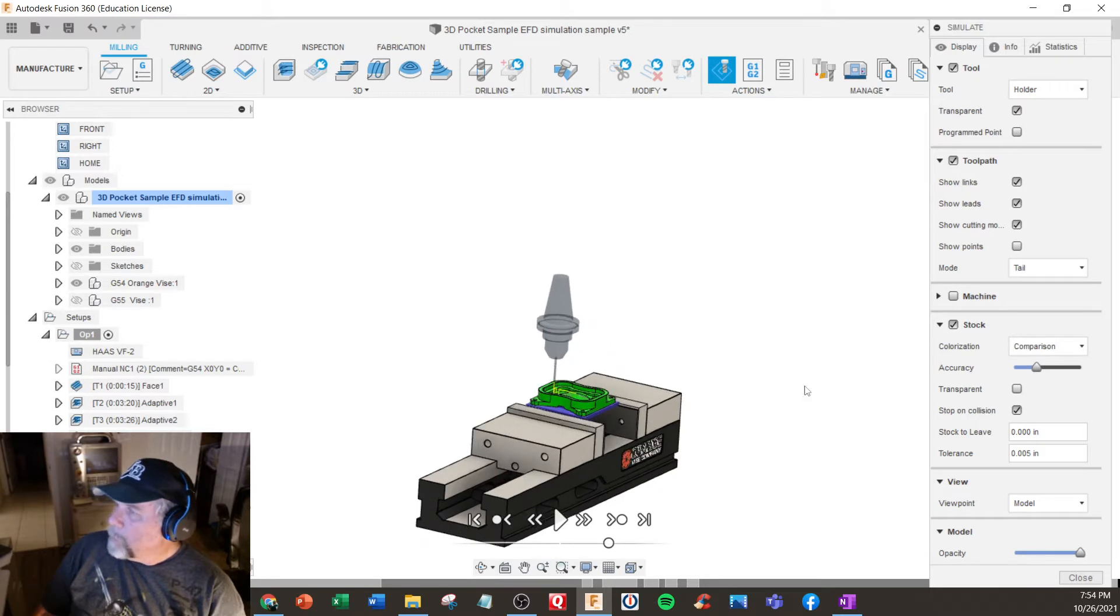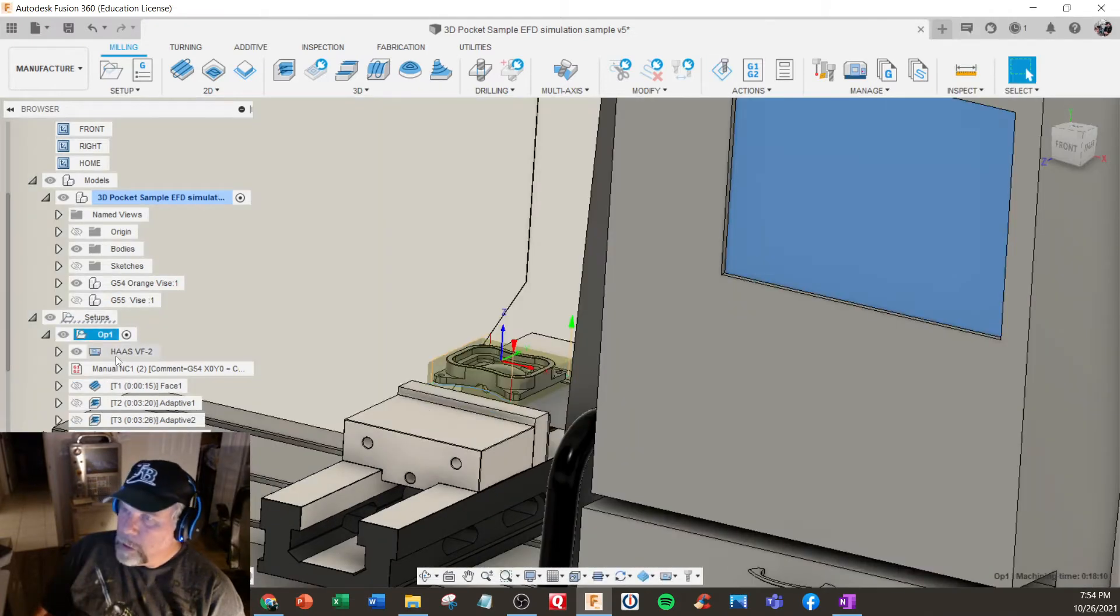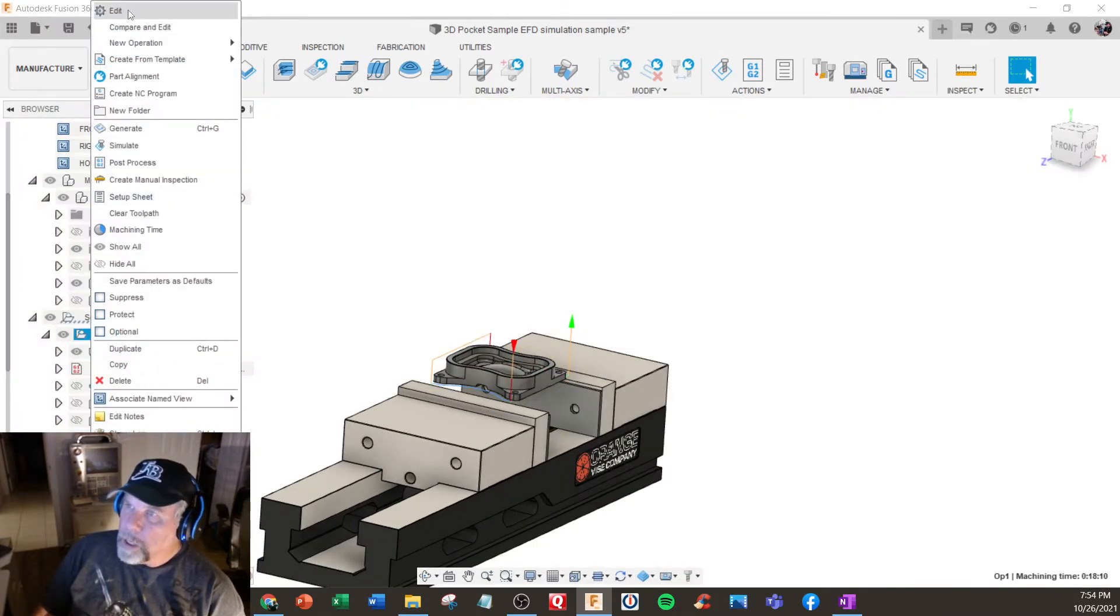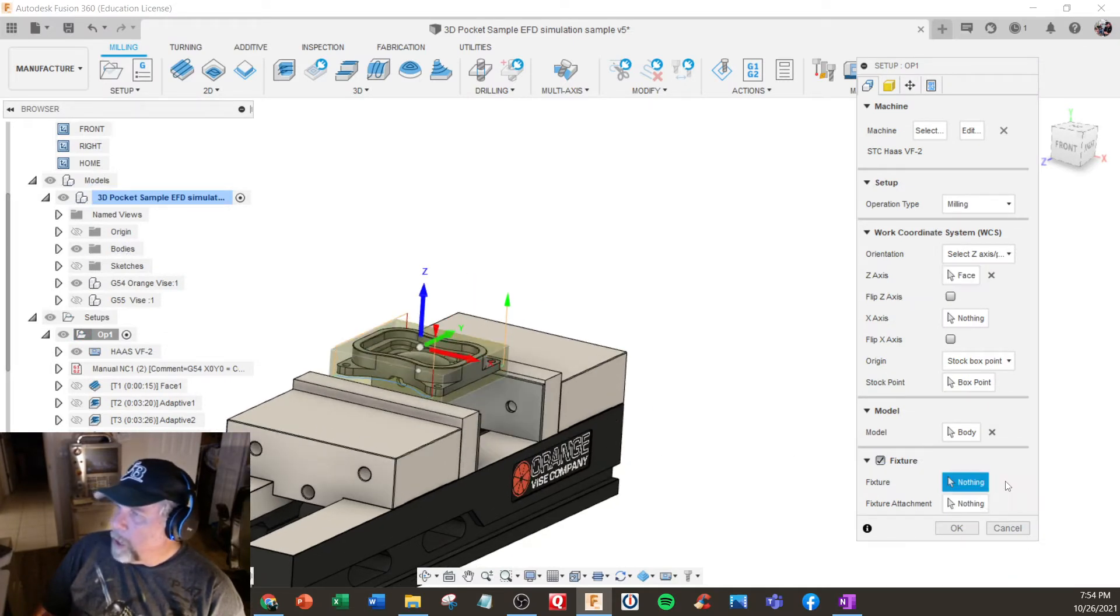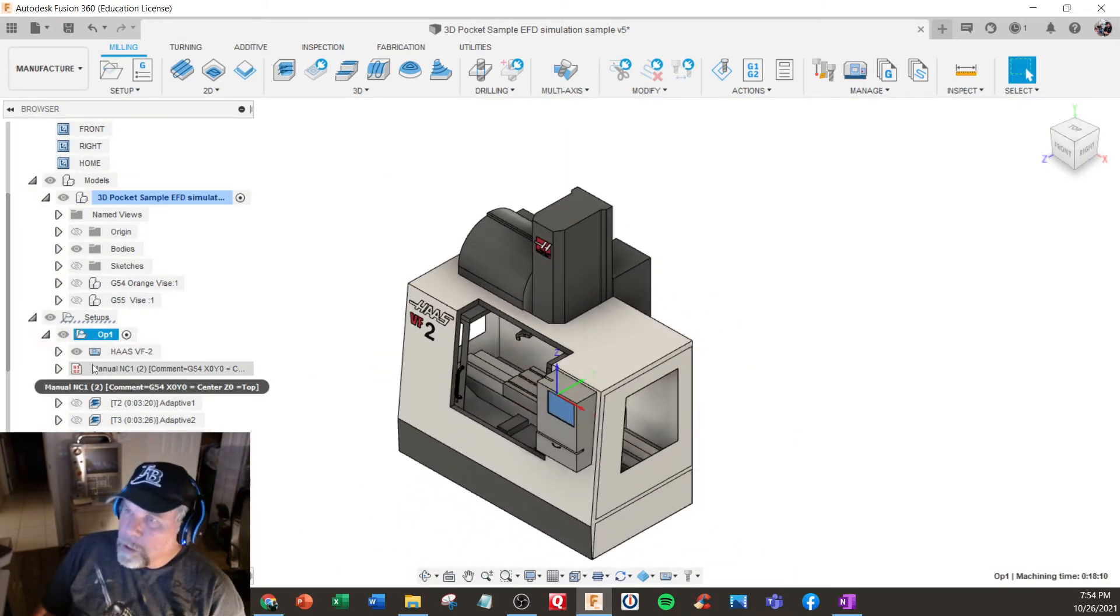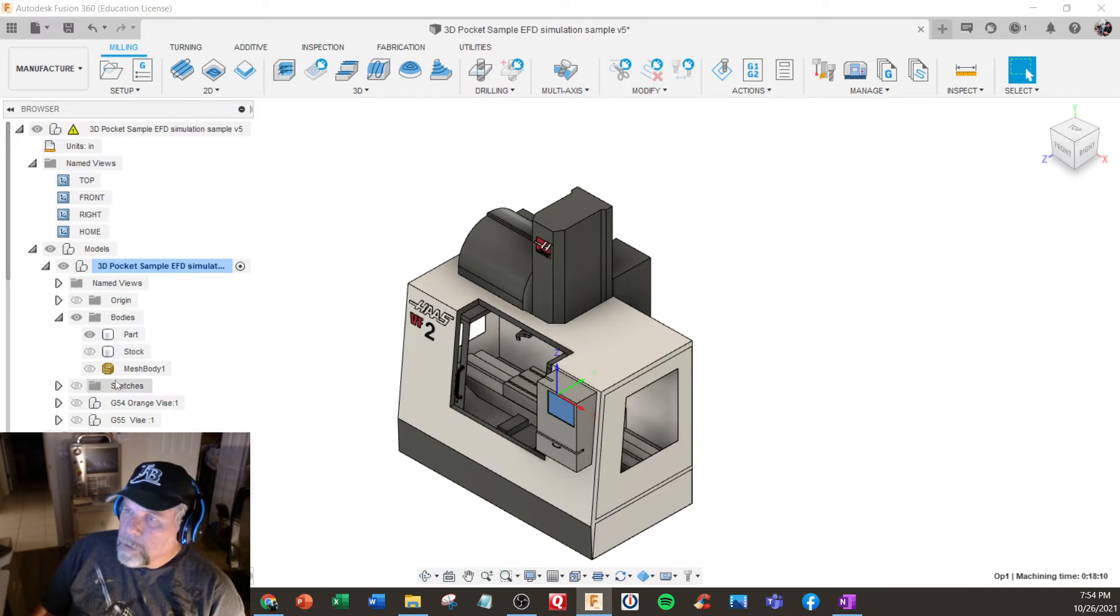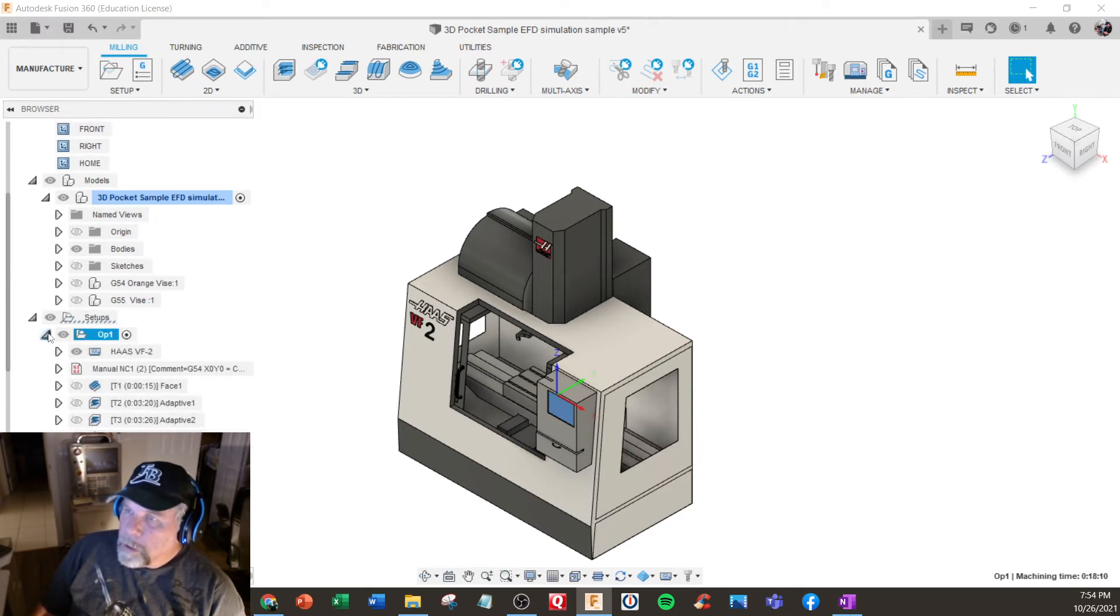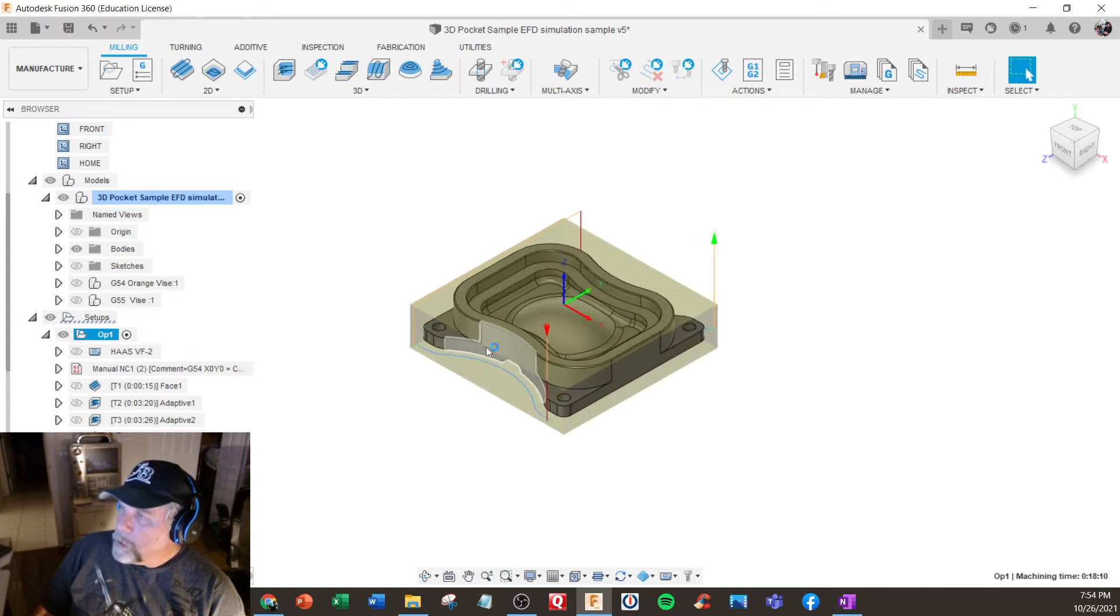You can have the fixture in there. If you're in your setup, I'm going to go to setup and fixture is on like this. You could turn that off, so that's now not in the picture. But the machine is still there. Let's turn that off. I have vices. There we go, turn it off. Now we have the part only.